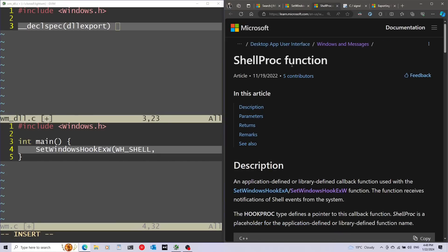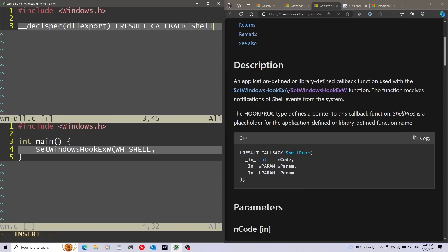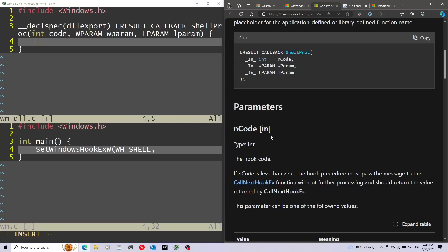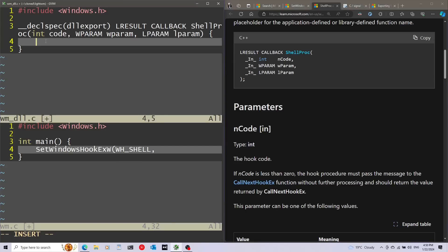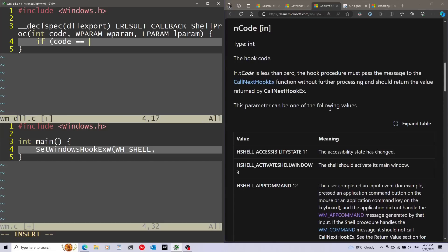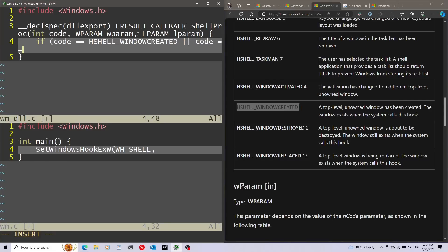To see how we actually need to define the hook procedure, I'm going back to the documentation for the shell procedure function. We can see how the signature of the function looks like and the parameters that it gets. Let's start writing this in the DLL. Now let's check what code was actually passed into this function so we can know if we need to handle a window-created or window-destroyed event. I'm going to add an if statement for the code, and we can see the parameter can be one of these values — I'm going to check if it's HSHELL_WINDOWCREATED.